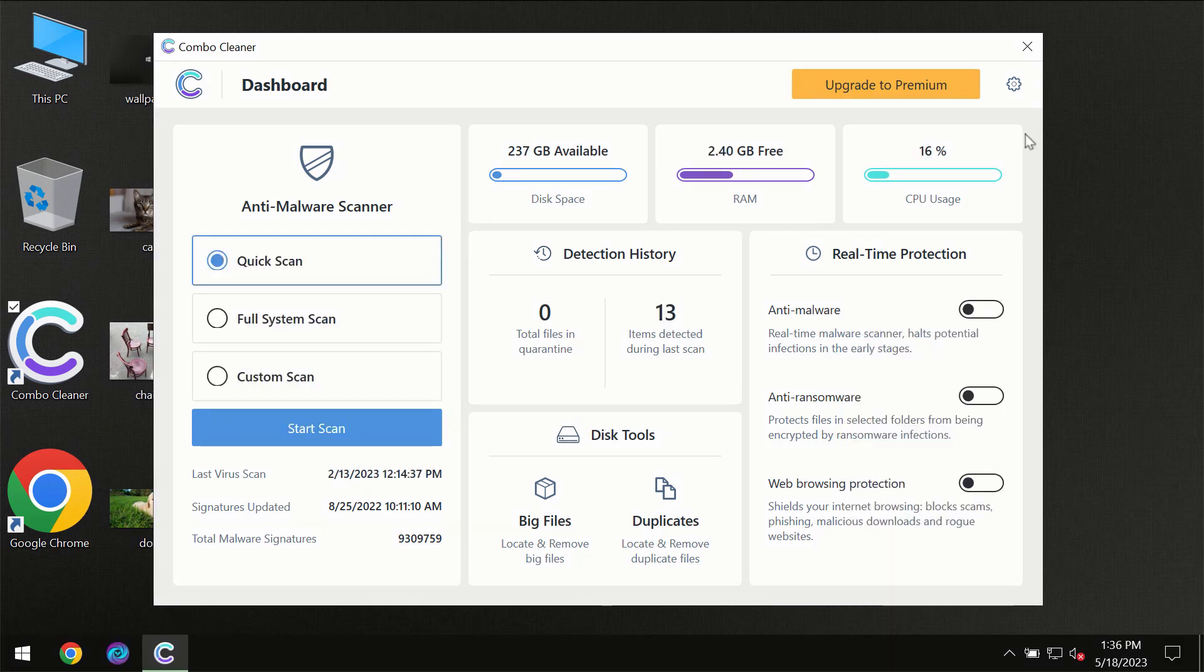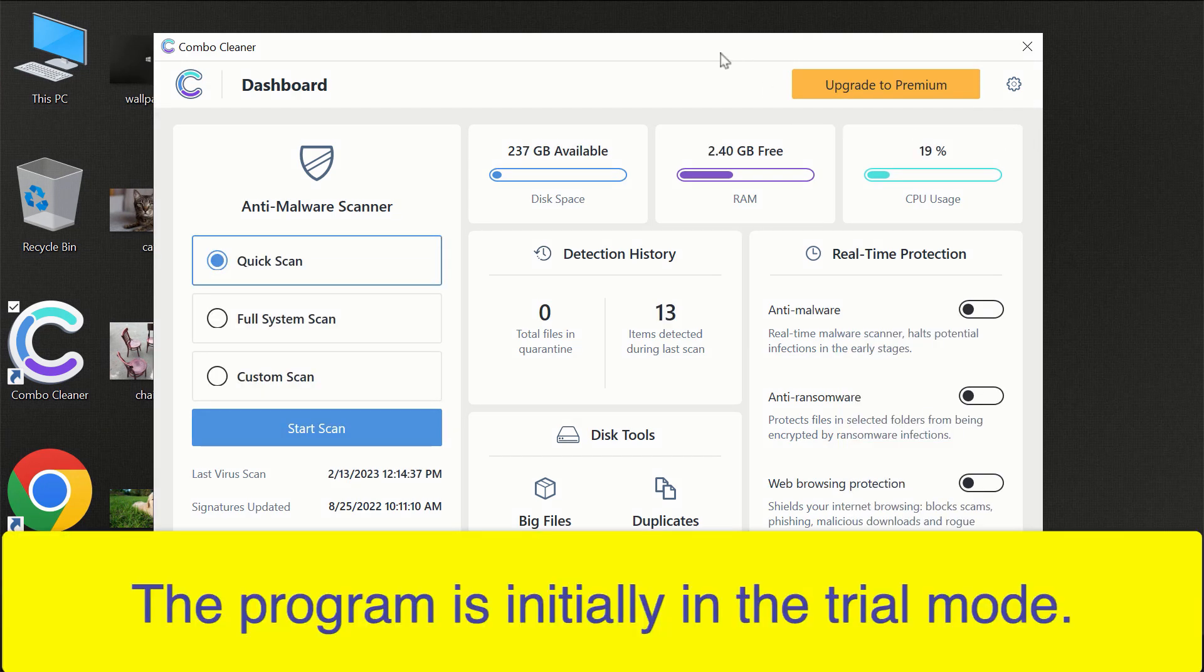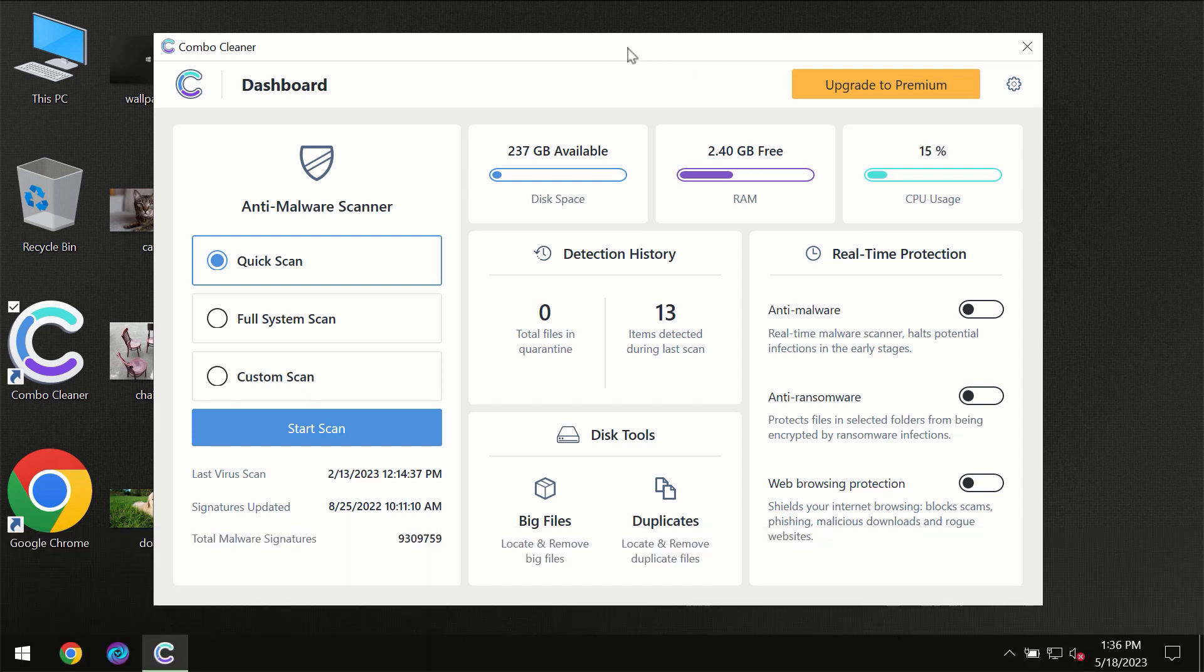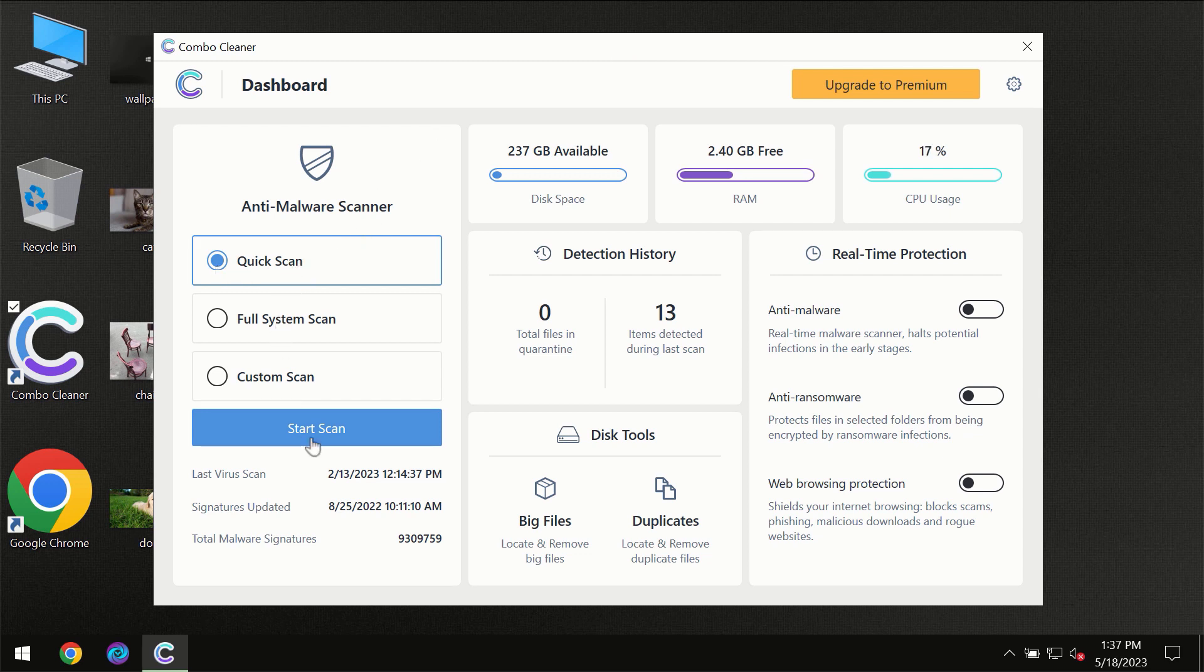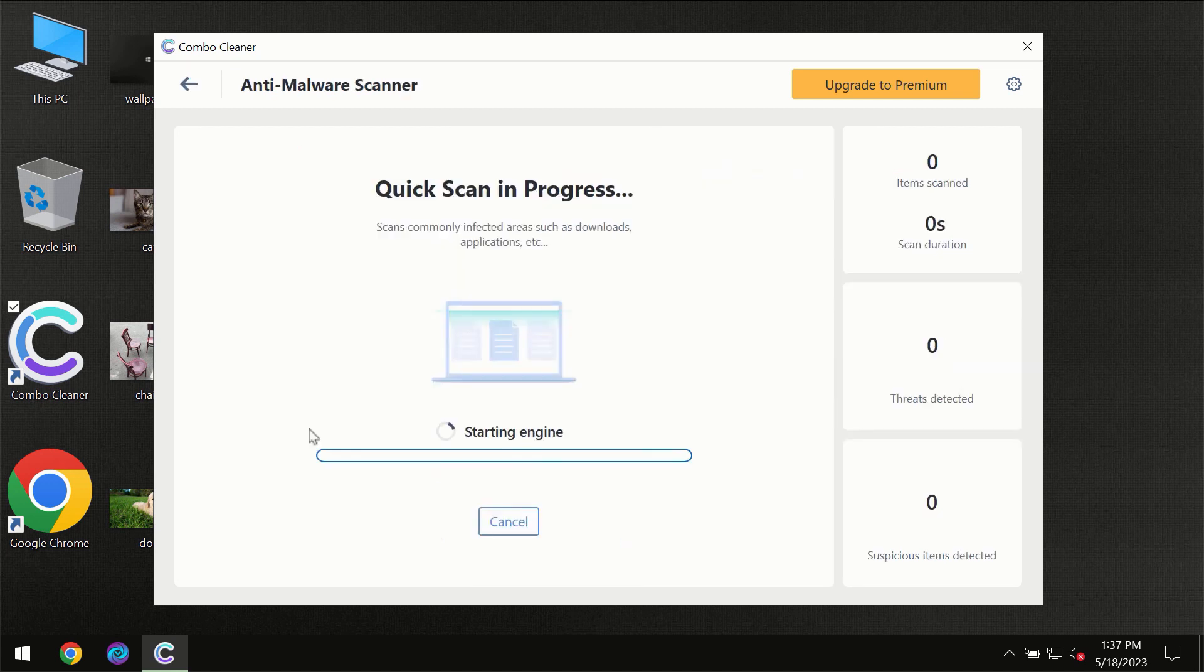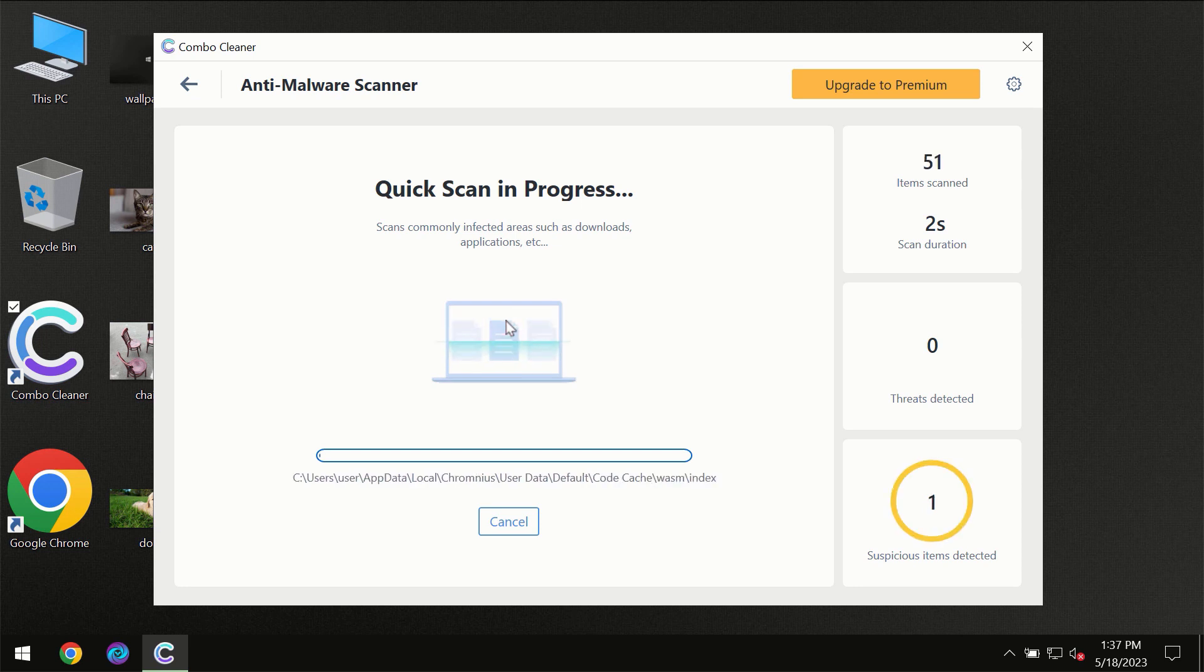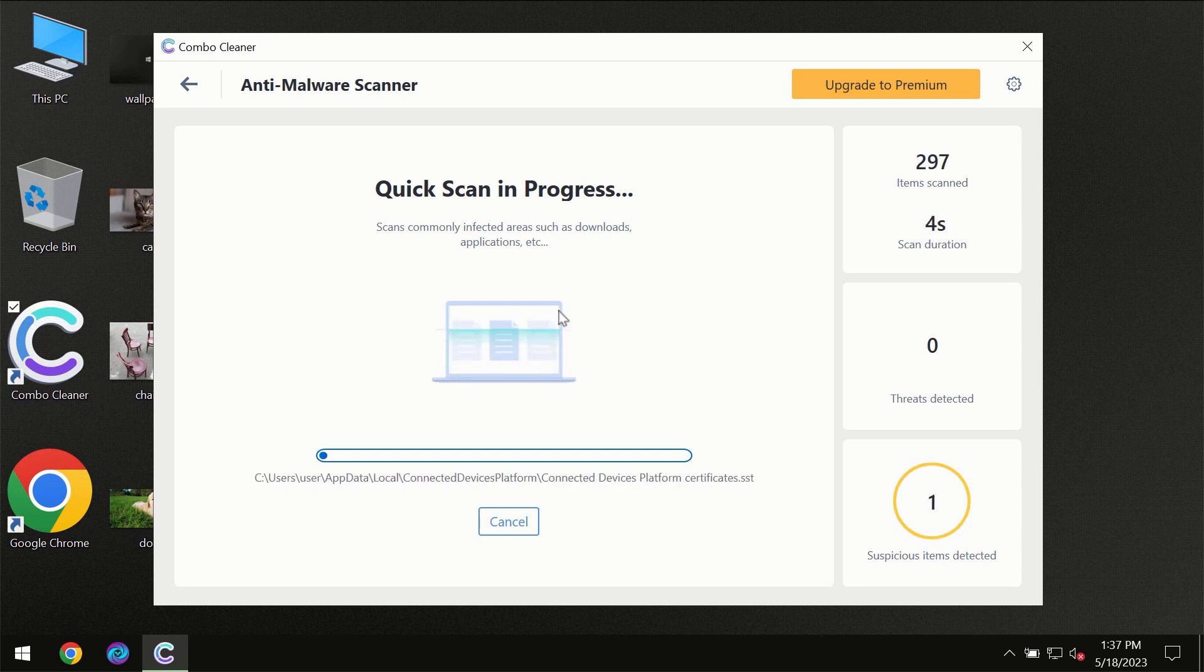After you have successfully downloaded and installed ComboCleaner Antivirus, for the first time the program will be initially in the trial mode so only quick scan option is available. So you need to click on the start scan button and then the scanning will immediately begin.